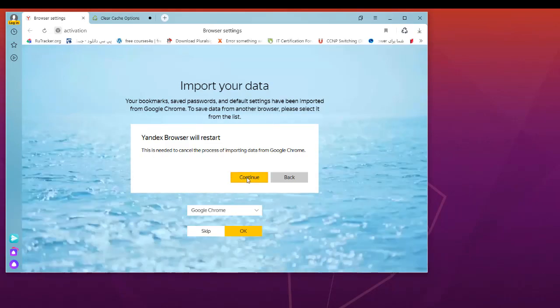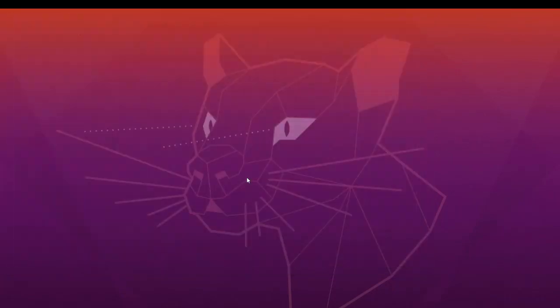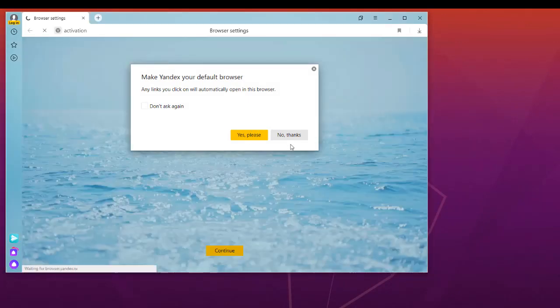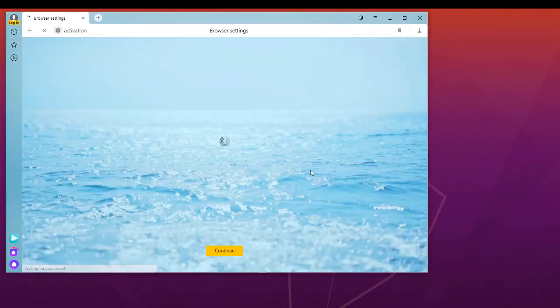Now I will continue. The Yandex browser needs to be restarted.